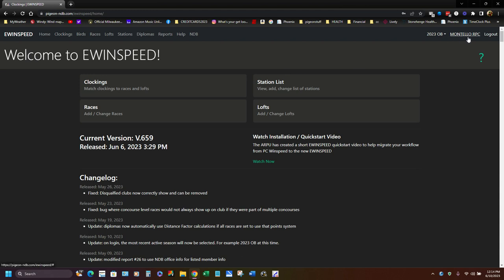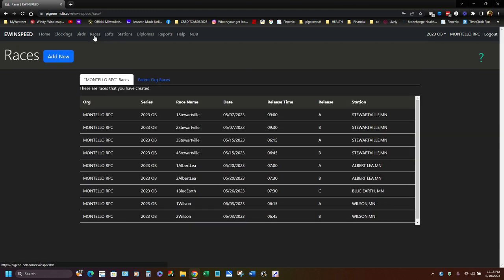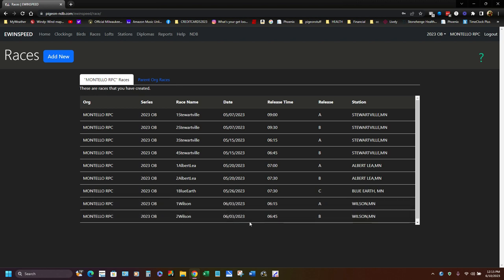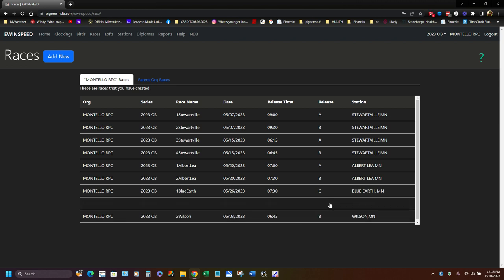So we're up here, we're under the Montello RPC. That's the name of our club. We're under the 2023 old bird season. And then the first thing I would do, I'd have to create a race. And I'm not going to create one now because I don't want to cause problems and stuff. So I'm going to just give you the for instance that we did last week. So I created a one Wilson and a two Wilson. This was done on six three and this was the release time, 615, 645, an A and a B race from Wilson, Minnesota.